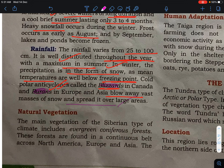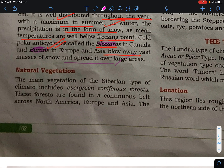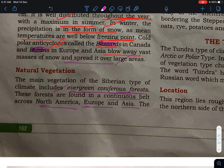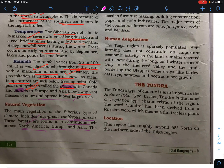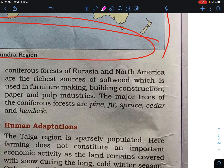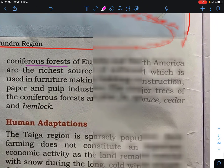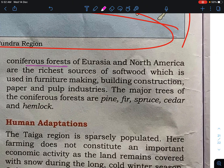The main natural vegetation of the Siberian type of climate includes the evergreen coniferous forest. These forests are found in a continuous belt across North America, Europe, and Asia. The coniferous forest is a rich source of soft wood, which is used in furniture making, building construction, paper, and the pulp industry.